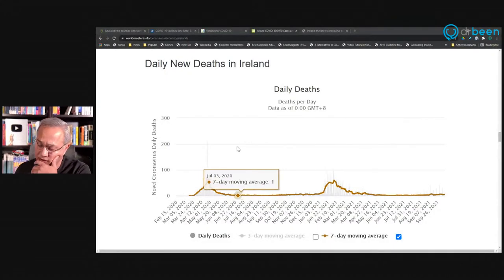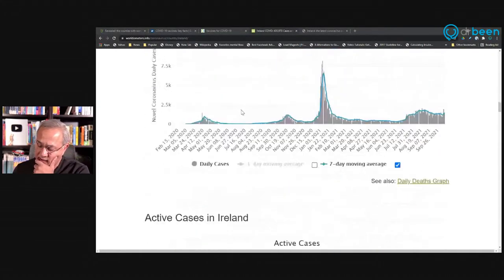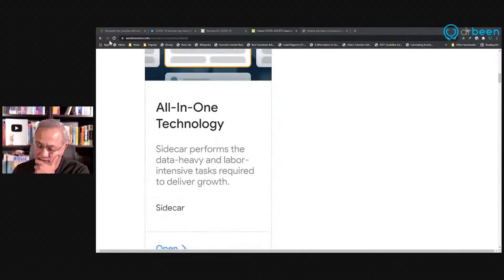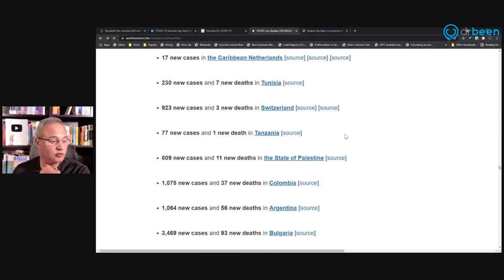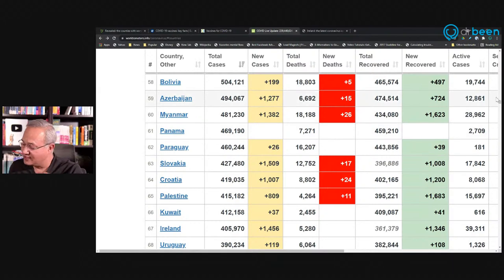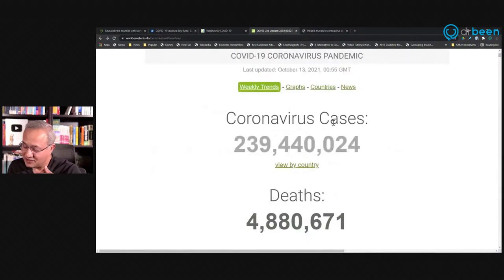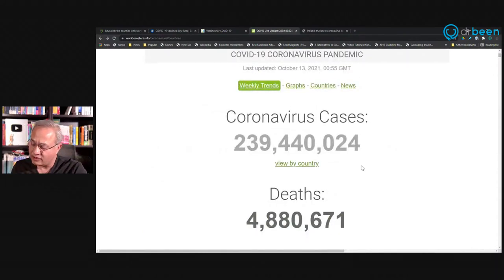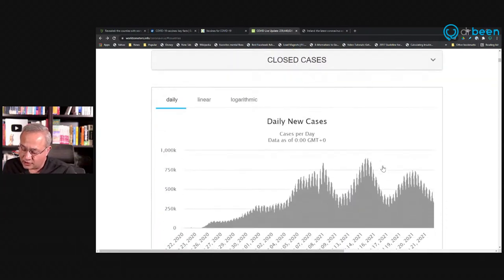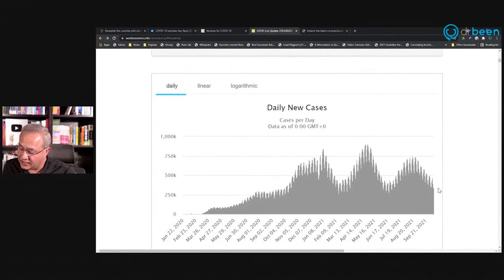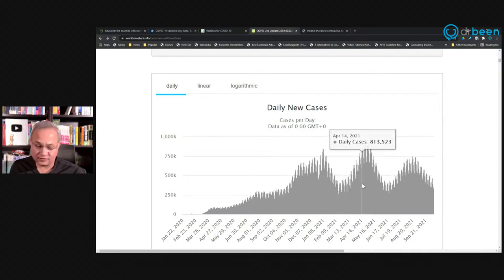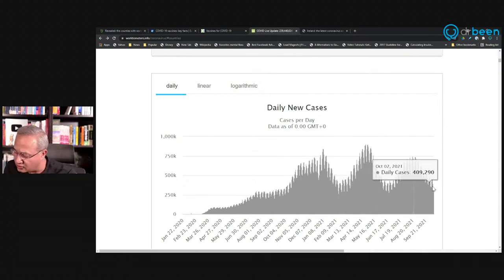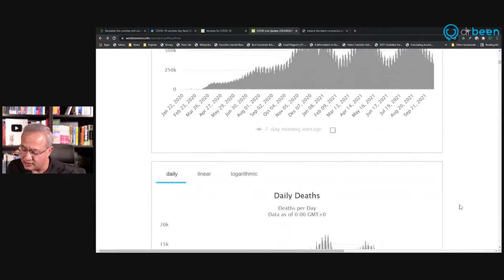So if we go here, this is Ireland. If I go to, if Doug was here he would say the ducks, the mouse is still, excuse me. So here, this is coronavirus pandemic, daily new cases. It's one big wave, second big wave, third and almost declining again.